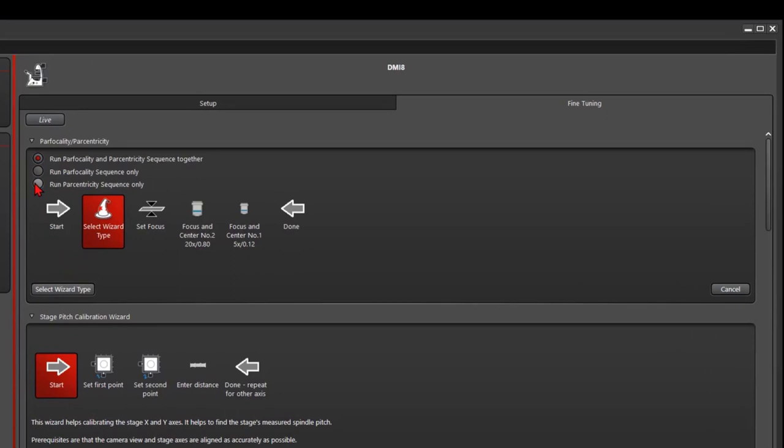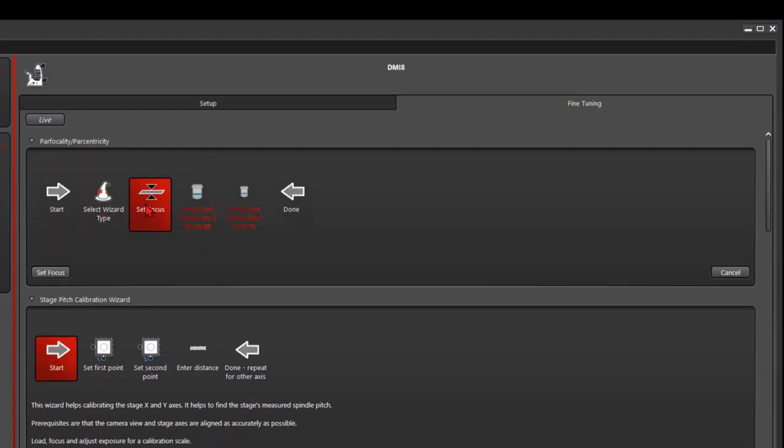If you have a motorized stage, we usually do pathfocality and pathcentricity at the same time. If you don't have a motorized stage, you cannot run the pathcentricity. Click select wizard type, select focus.